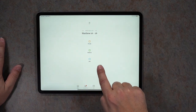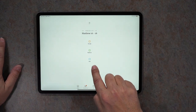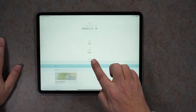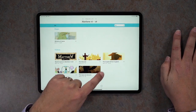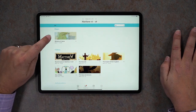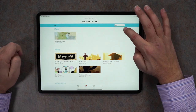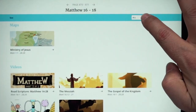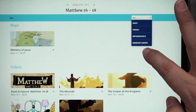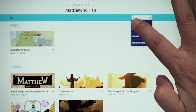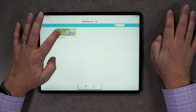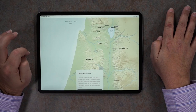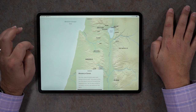You find those inside the C section. Just tap on C and if there's a map on your page you'll find it there. Inside of C you can filter only by maps by using this drop-down. On this page there's only one — the Ministry of Jesus.